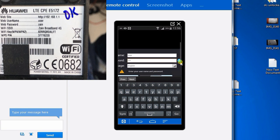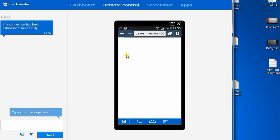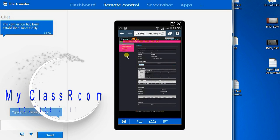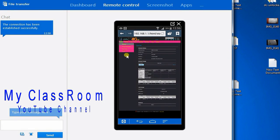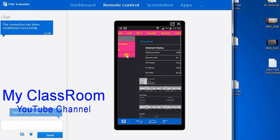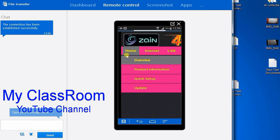Put in the username and password and try to login. If you can't login, just try to reset the router. There is a reset button — just press and hold it for five seconds and it will reset.